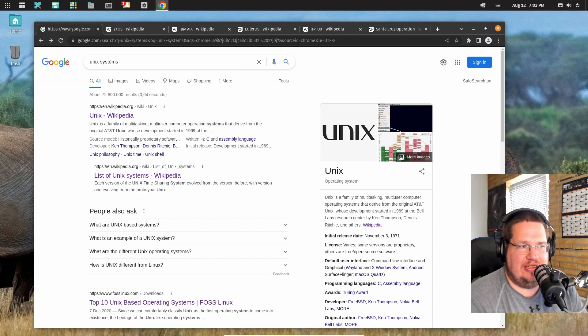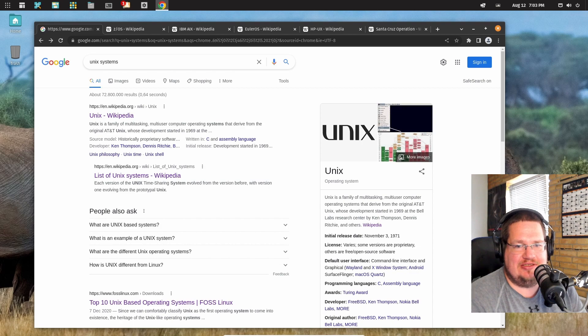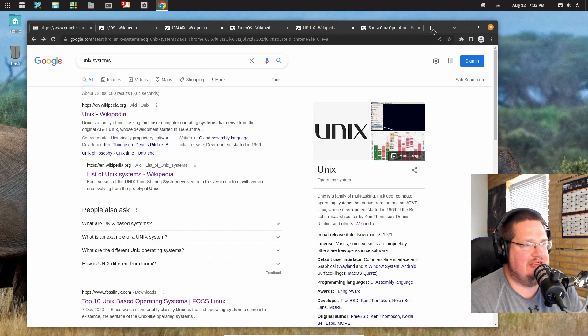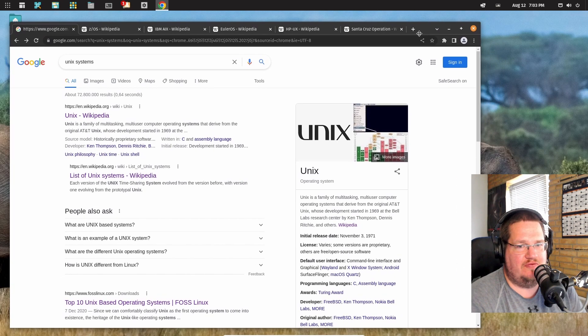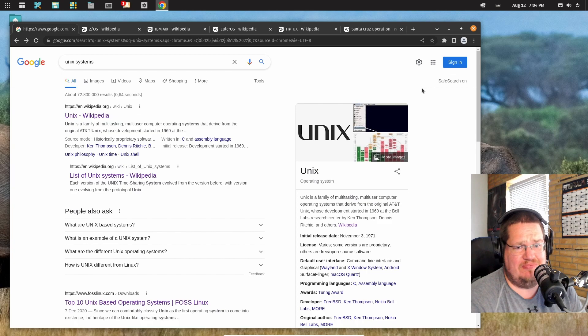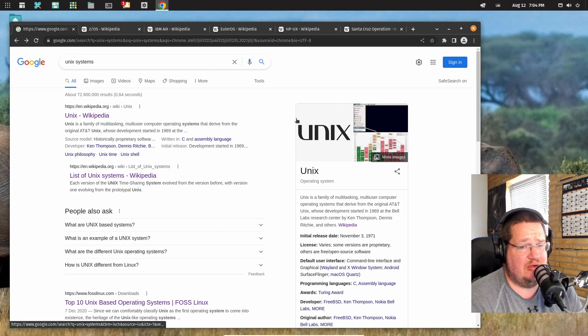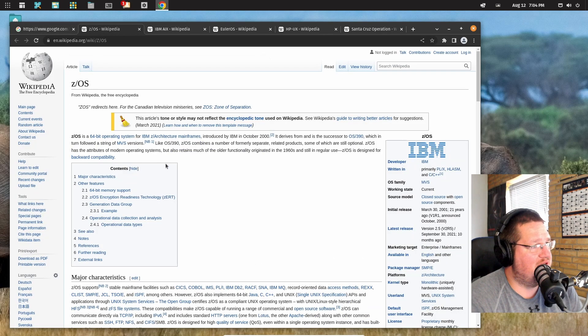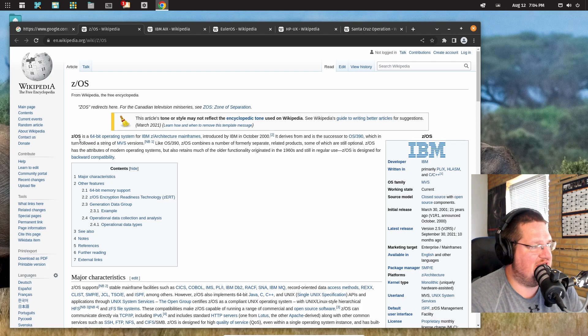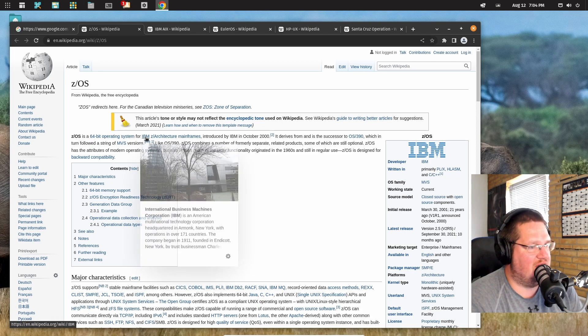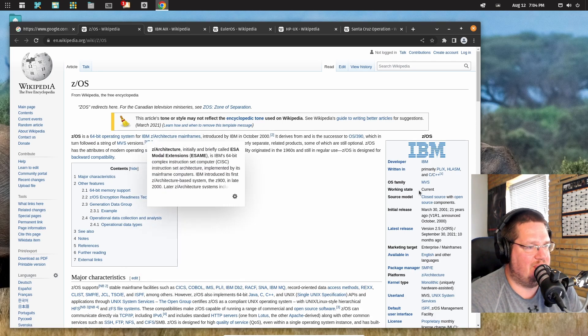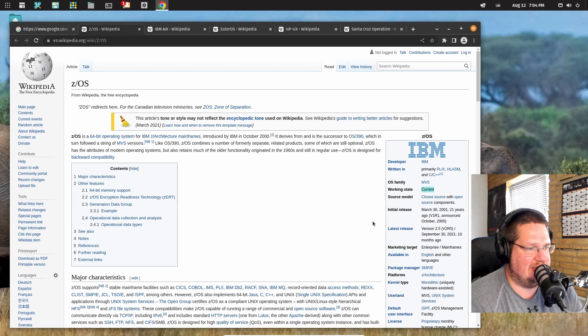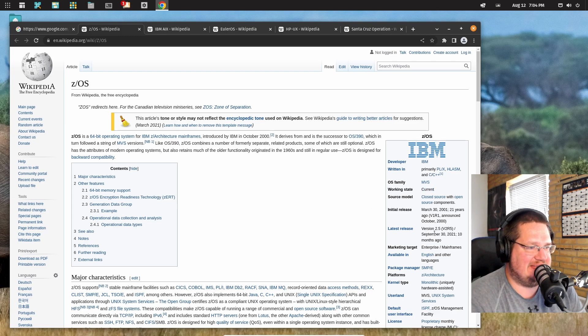This is just the ones that I could find within like a five minute search, so there's probably more out there. z/OS or COS, however you call it, from IBM. Working status: current. Last update September 3rd, 2021.